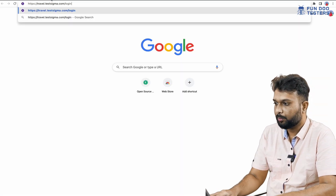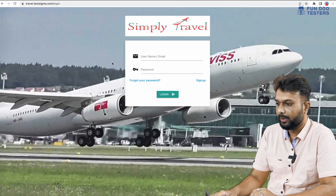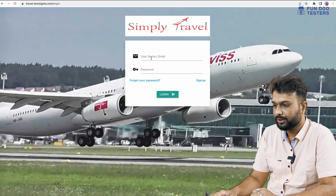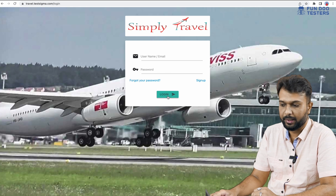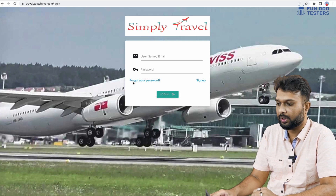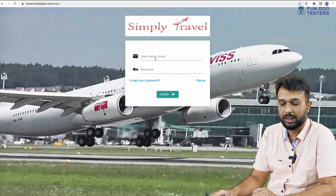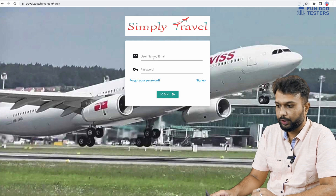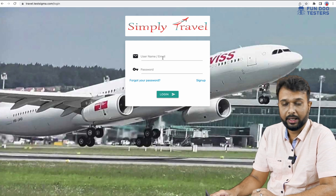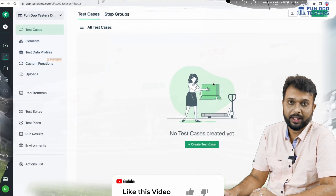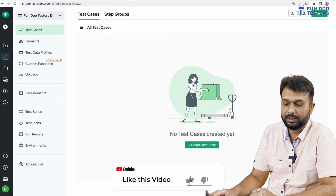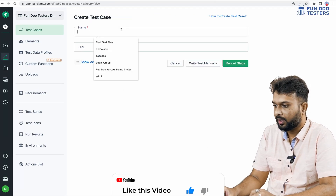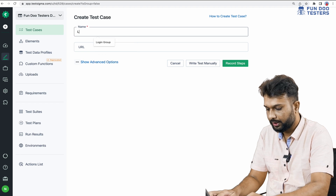Now we are going to write an automation script for a login functionality. I am going to a demo application and we are going to automate this page — entering username and password and clicking the login button. We will also see how to store test data for username and password and how to record elements. Let me create the first test case by clicking on 'Create Test Case' and giving it the name 'Login Test'.